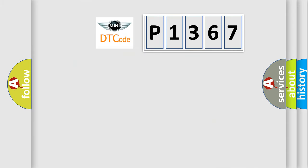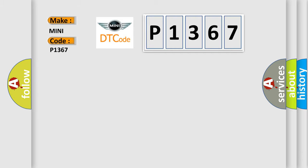So, what does the diagnostic trouble code P1367 interpret specifically for many car manufacturers?